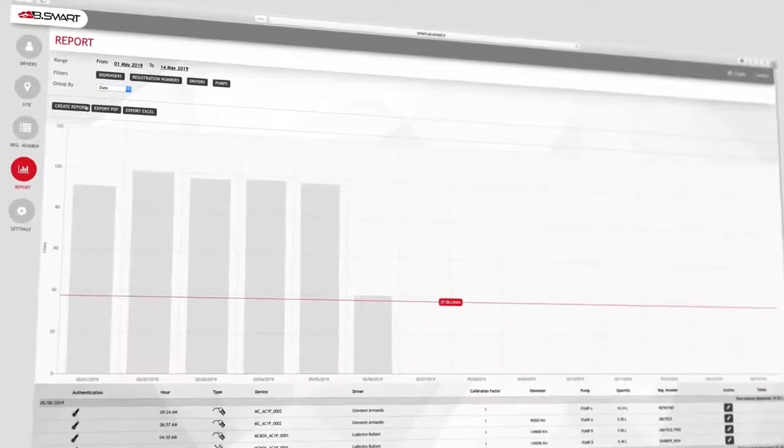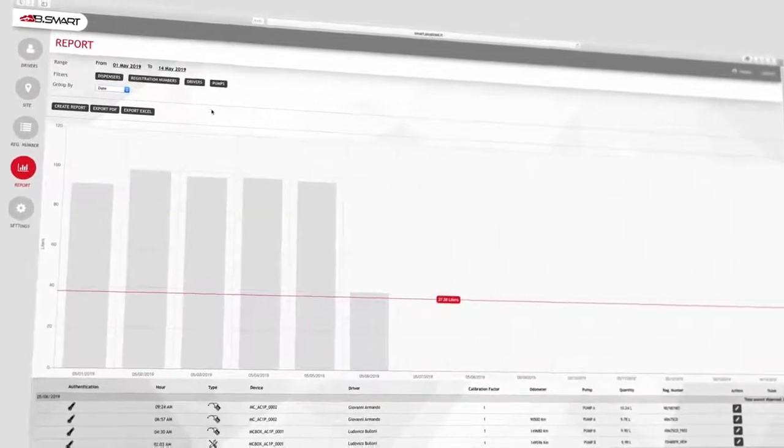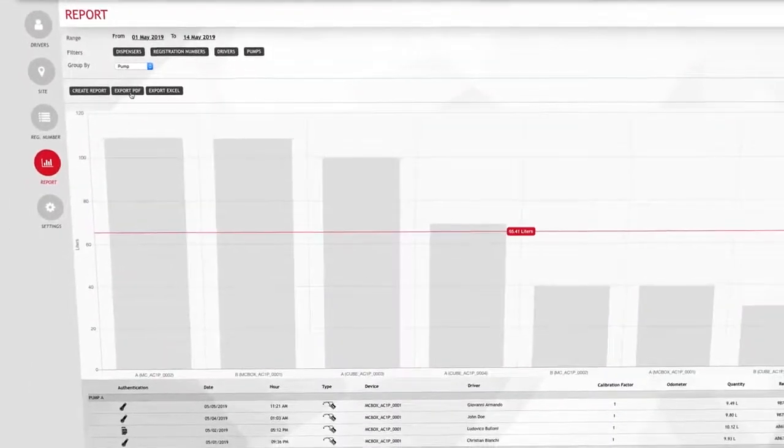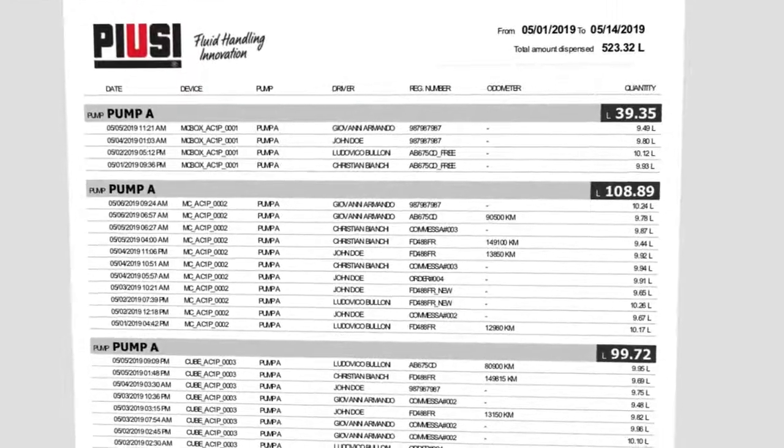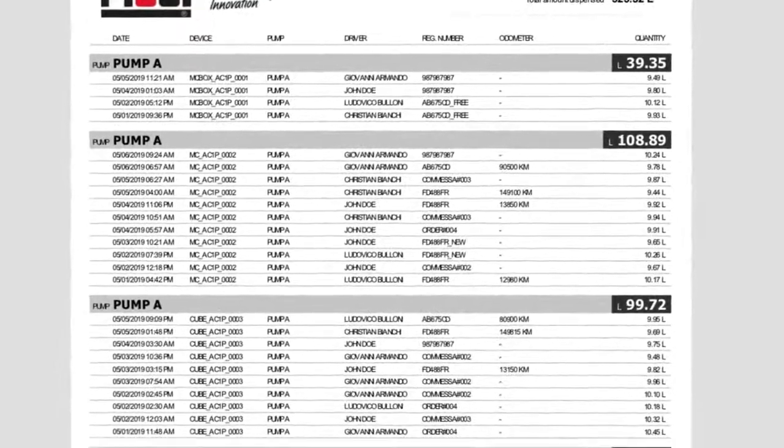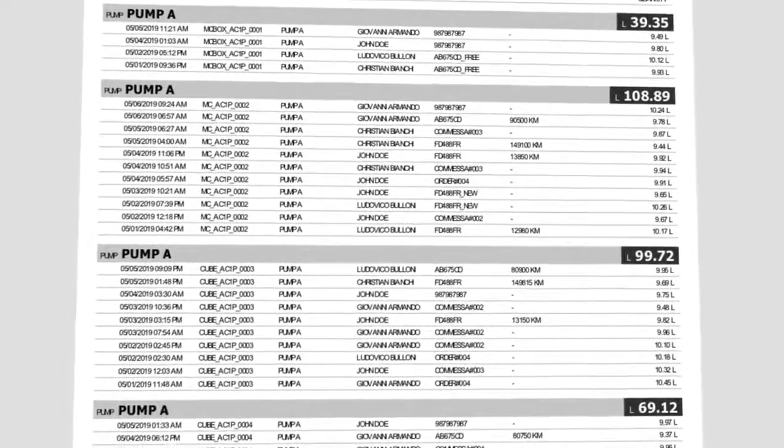Bsmart is a complete fuel management system, able to show data and reports of every transaction and to filter them by date, dispenser, driver, or vehicle, creating reports that can be immediately exported in Excel or PDF.